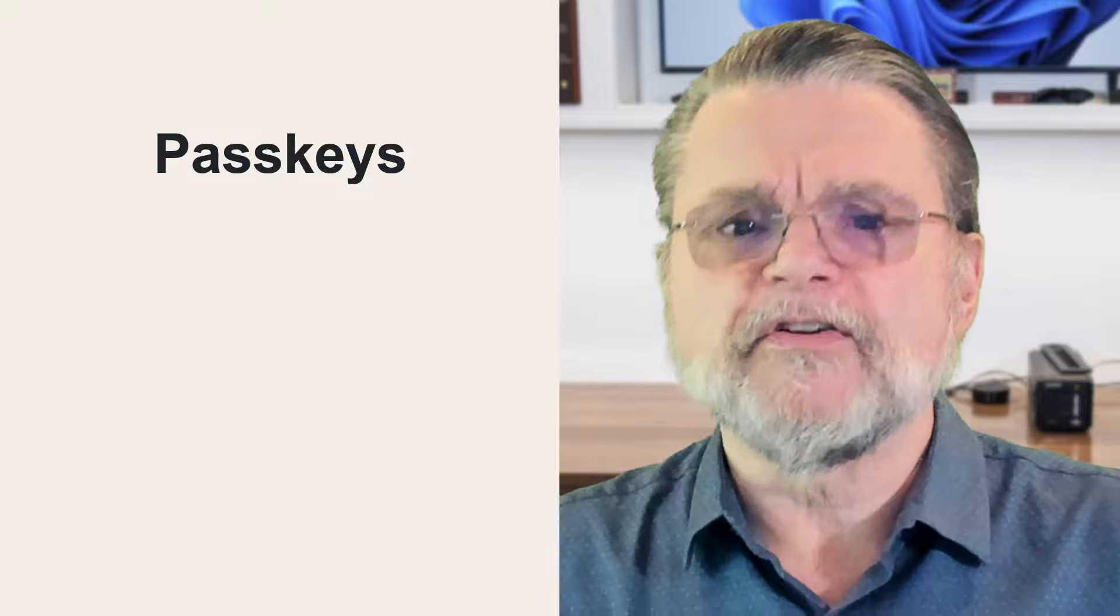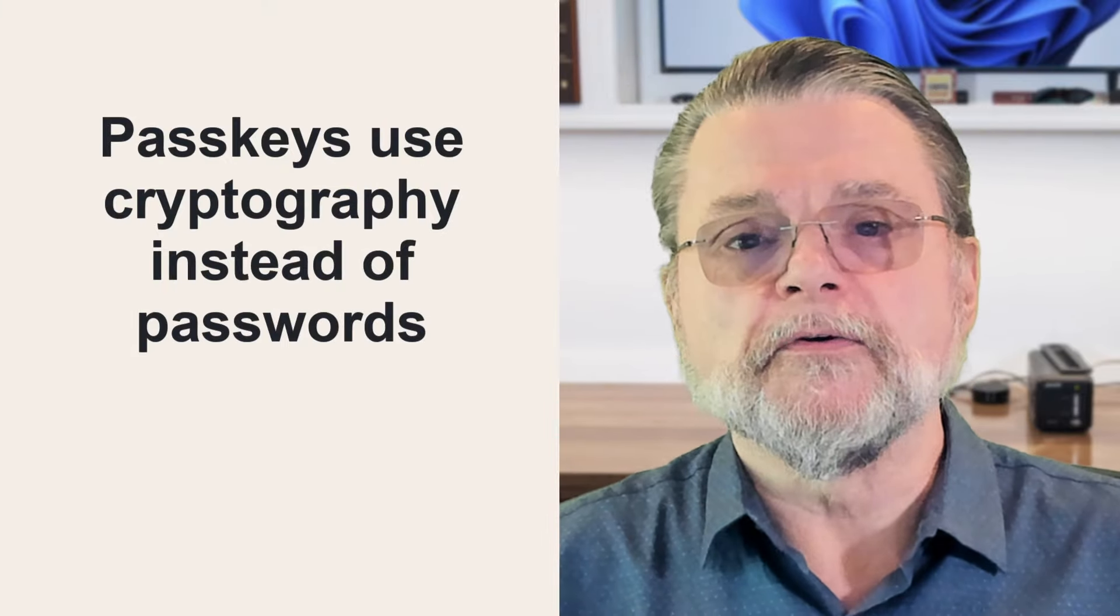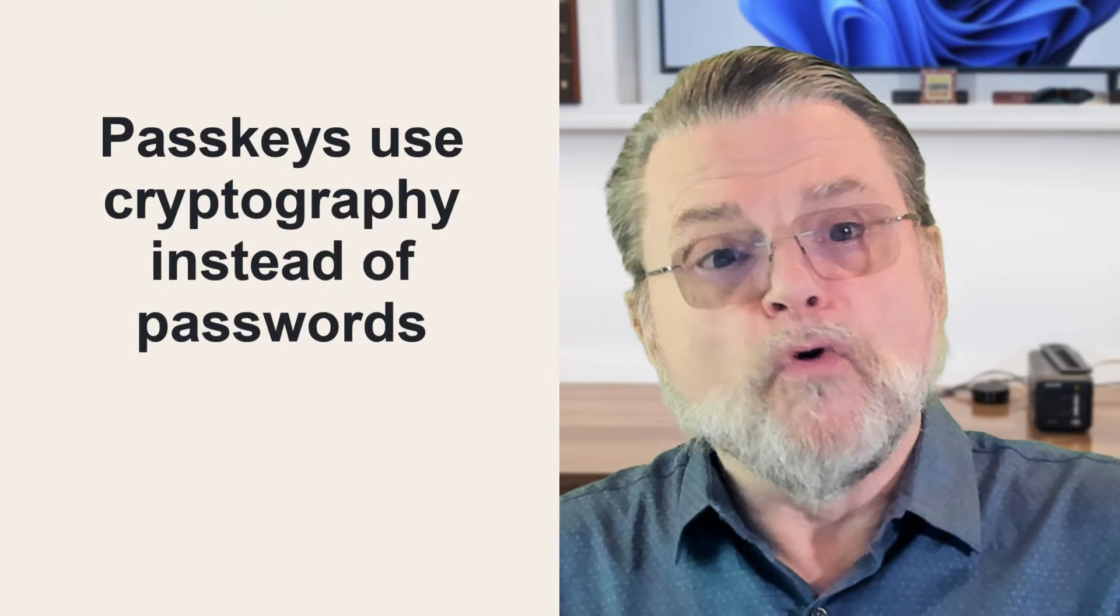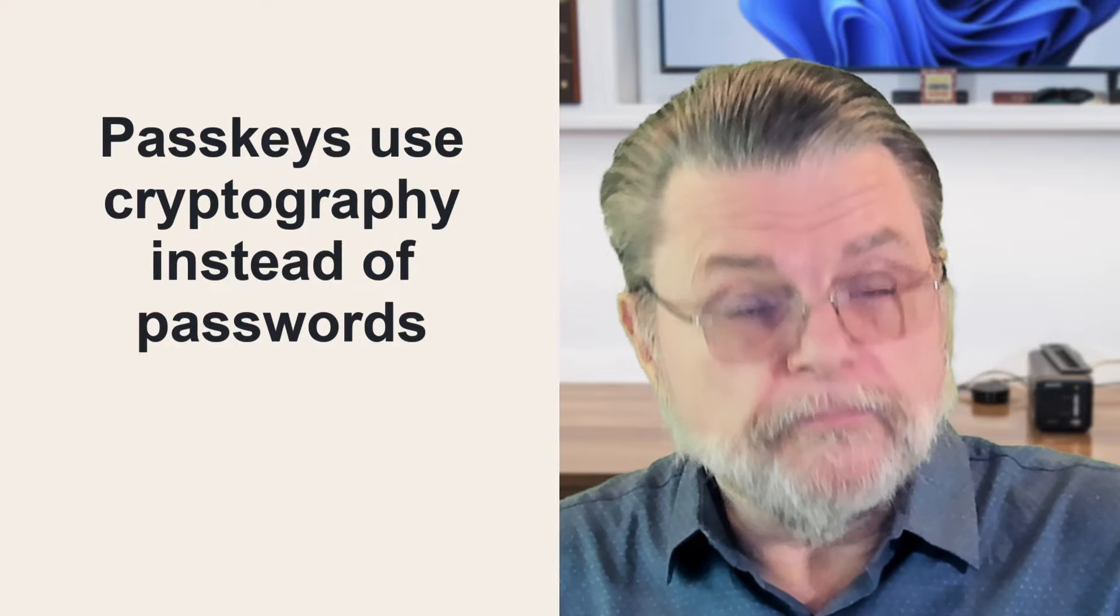I personally find them much more secure and much more convenient than traditional passwords. What's a passkey? Well, I actually have an article on that. What is a passkey? There's a video for that as well. But the bottom line here is that passkeys use cryptography instead of passwords to authenticate you.